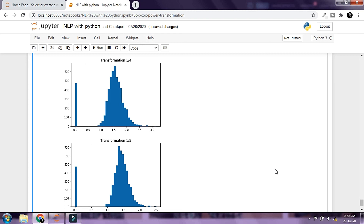That is how we can transform our data and get a better distribution to use for building our model. That's all for this chapter. In the next chapter, we're going to look at how we can create the actual models out of our dataset. I hope you guys enjoyed this video — stay tuned for the next one, bye.